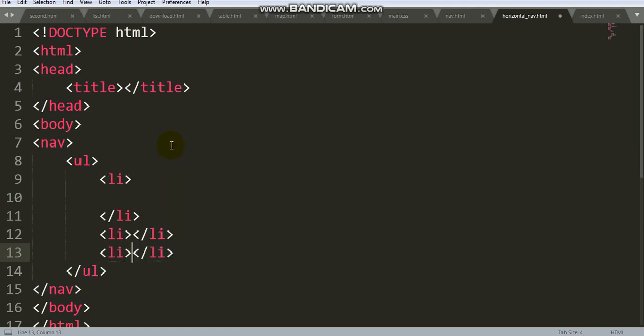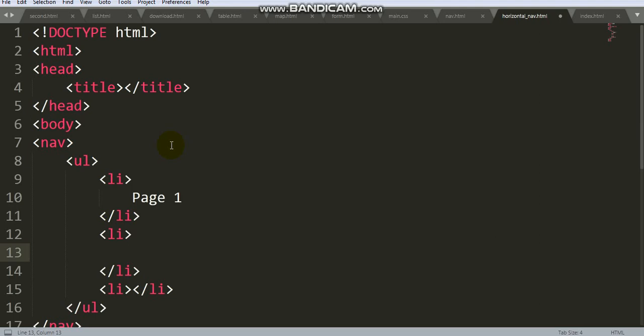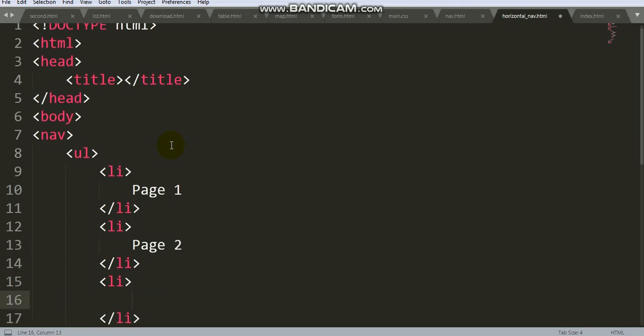Now assign, suppose, page one, page two, page three.